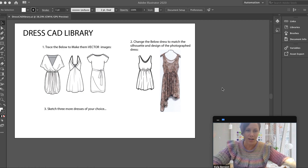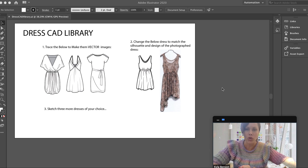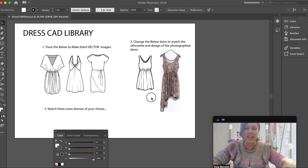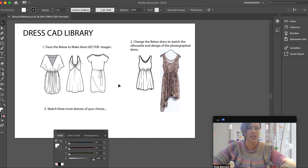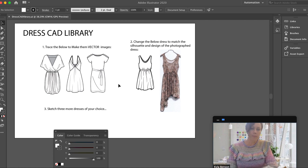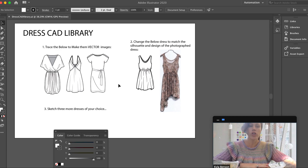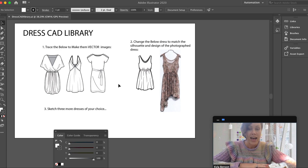Let's talk about brushes. I want to introduce them because I didn't really cover them in the last module, and some of you had questions. You may have noticed them when playing around with the number two dress in the brush CAD library. Now is a great time to talk about brushes because you're going to be creating brushes to make a zipper and overlock stitching in this module's upcoming assignment.